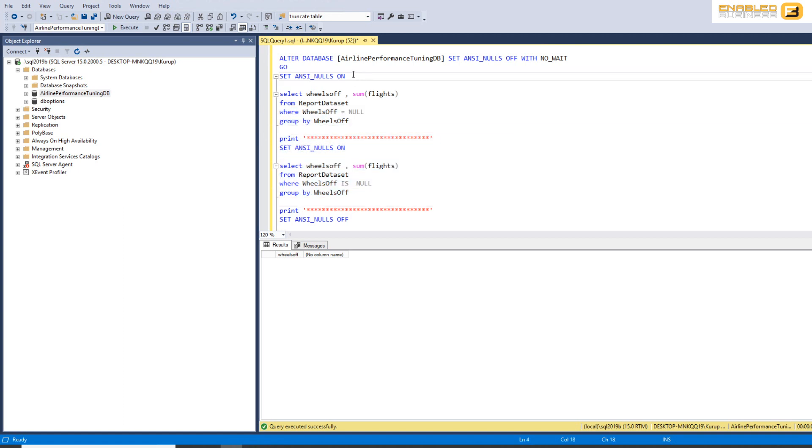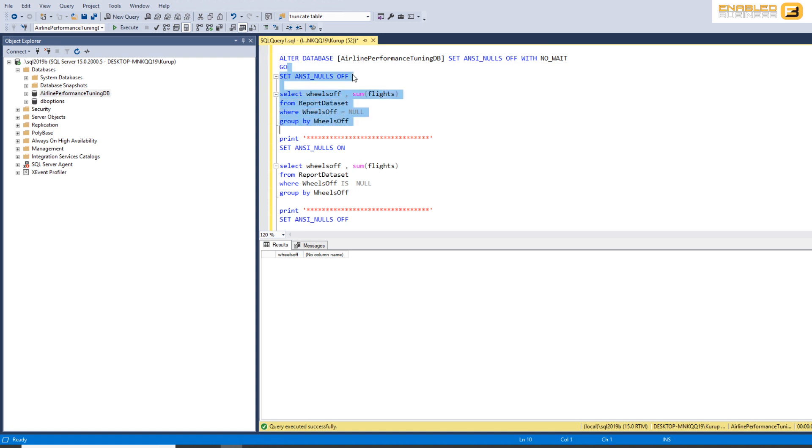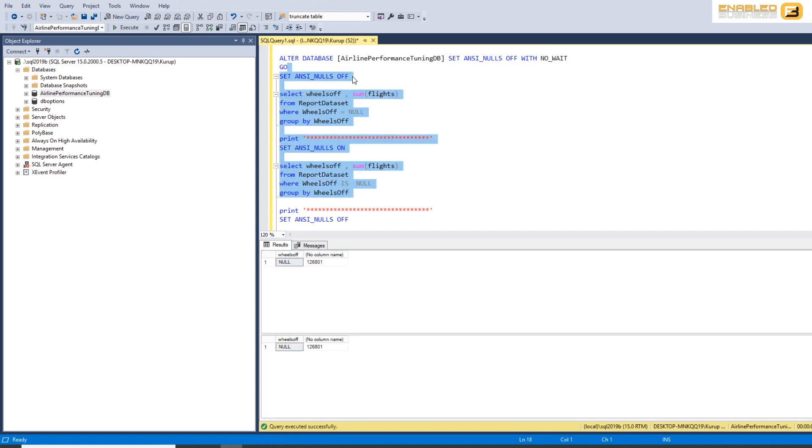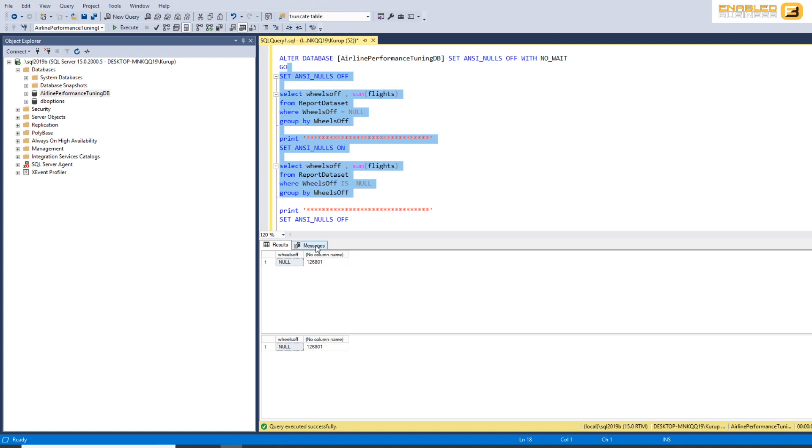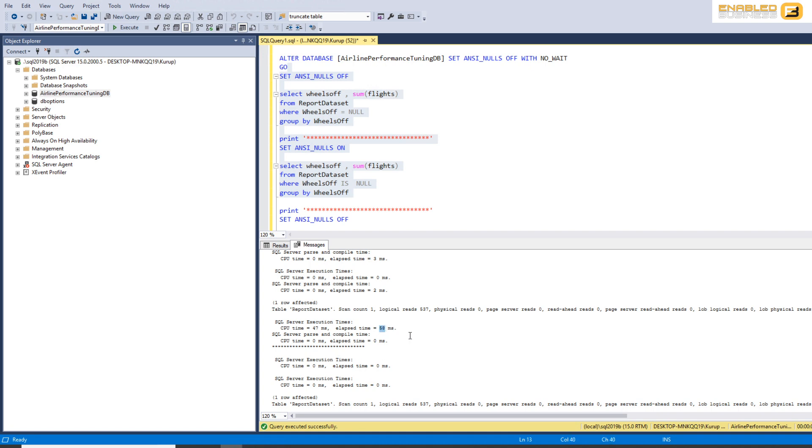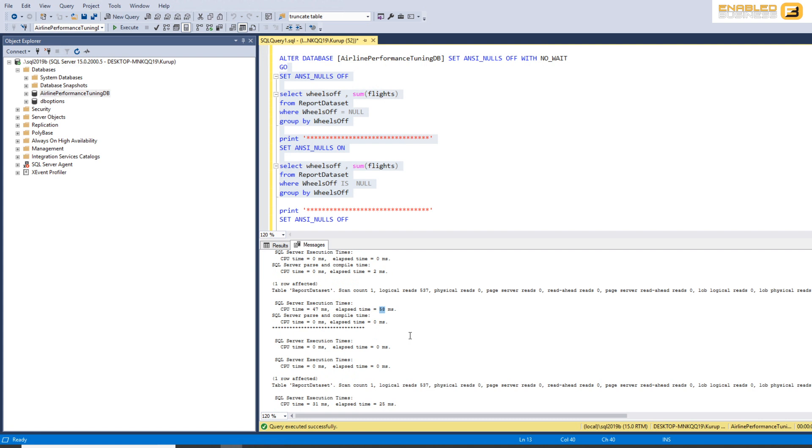So I've got ANSI nulls off set for the first query and ANSI nulls set on for the second query. And when you do that, you'll see that we get the same number of rows. So that's not really an issue. But what you'll see is that the performance of the first one, which is using the null logic, the ANSI null off is 58 milliseconds, whereas the performance for the is null logic, which is specifically meant to search for null values, is about half.